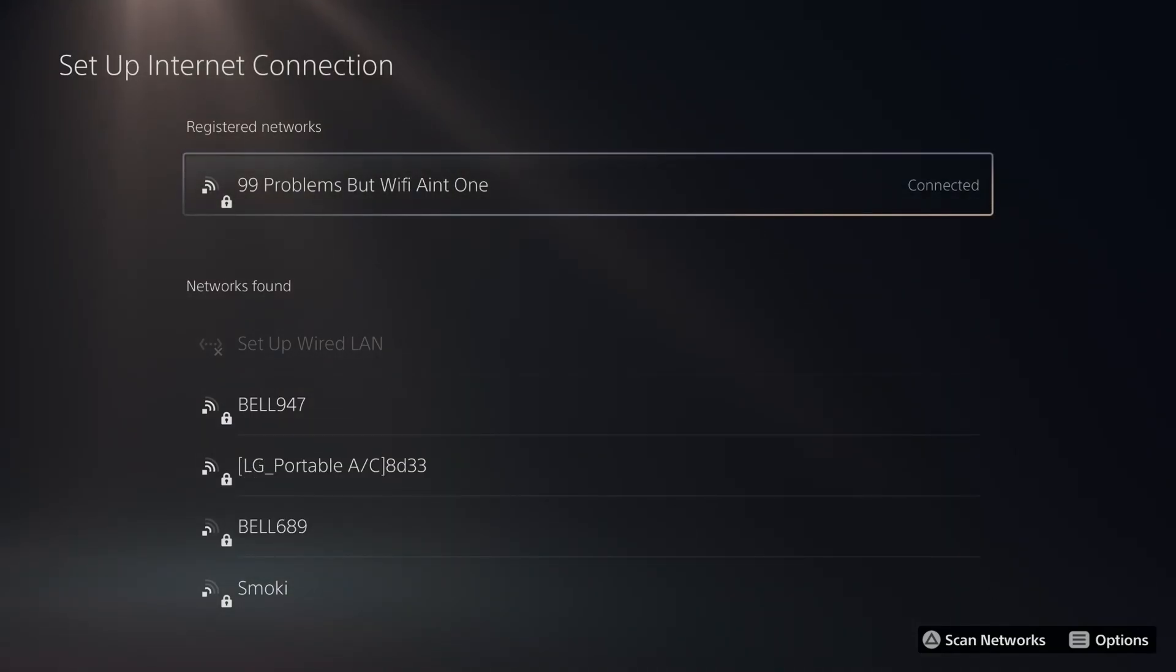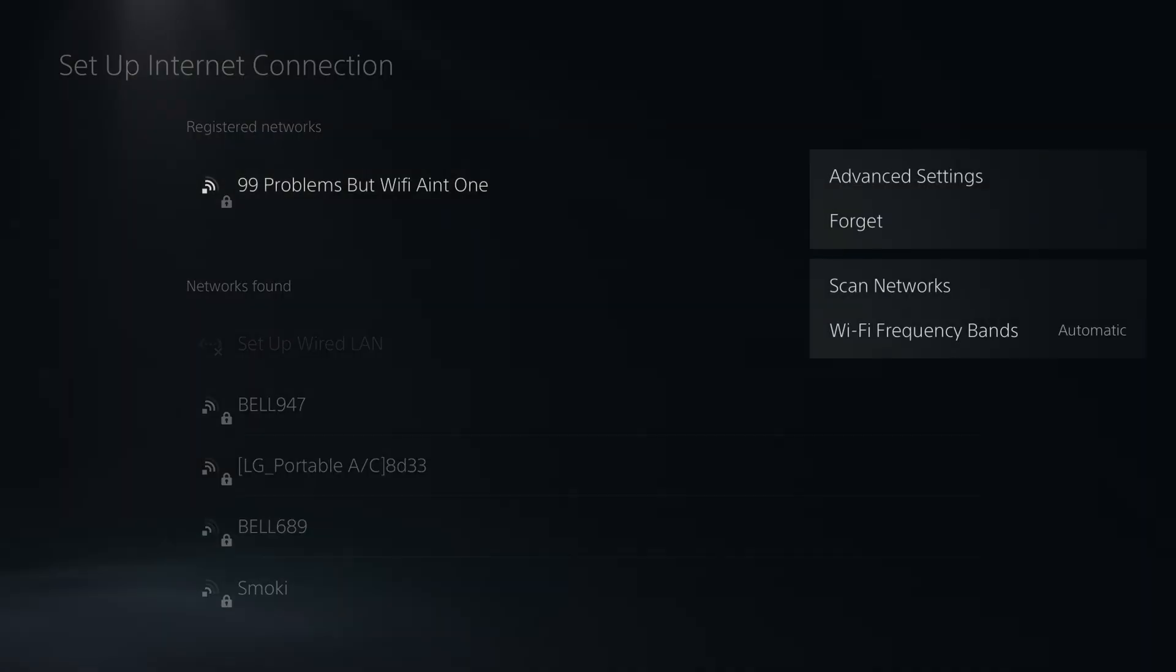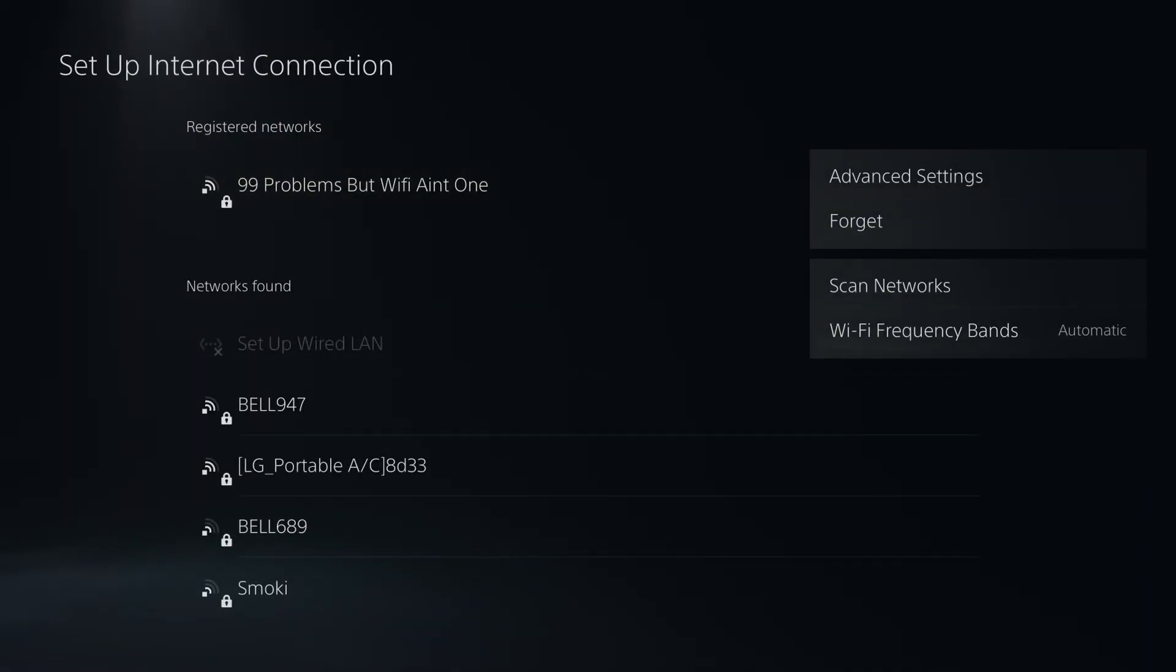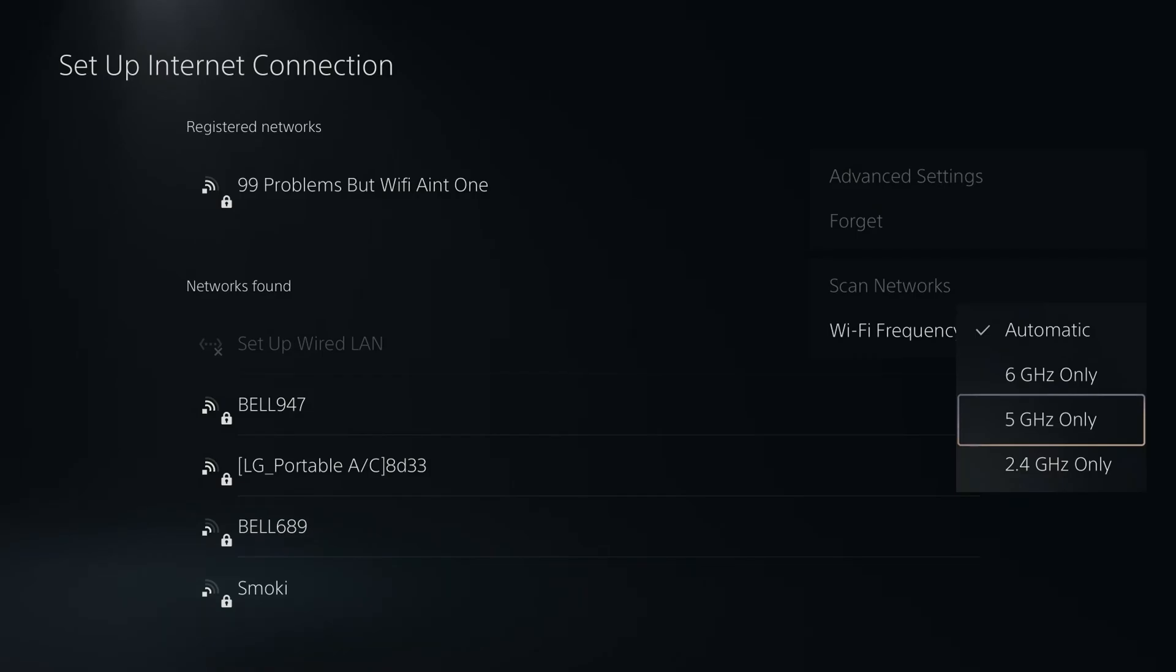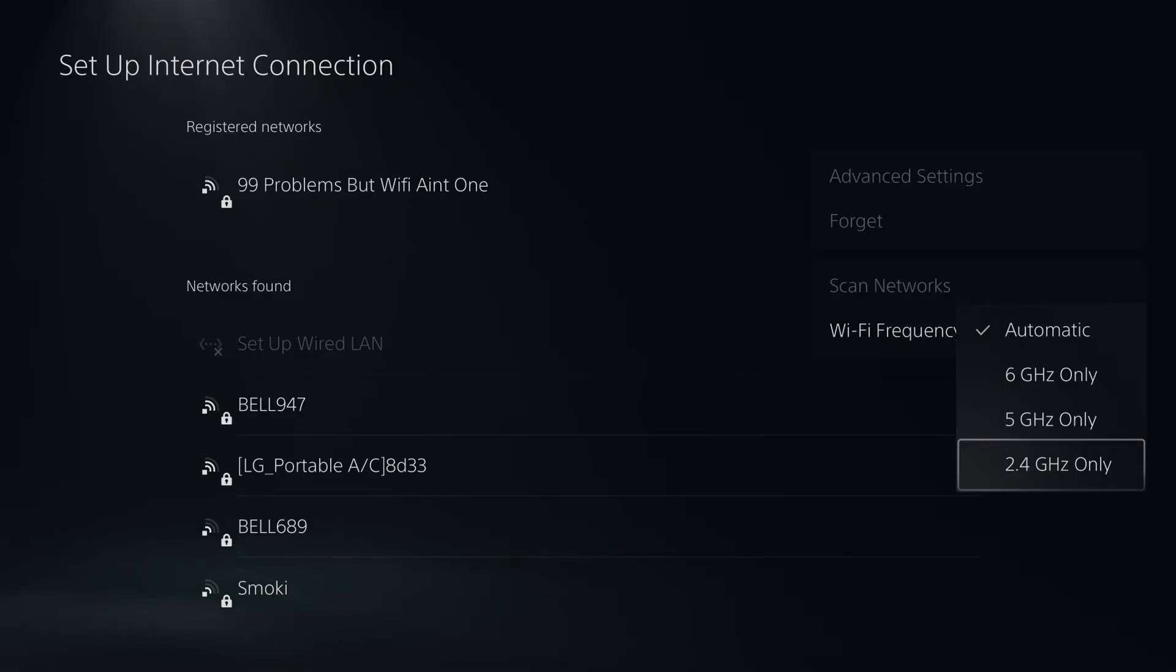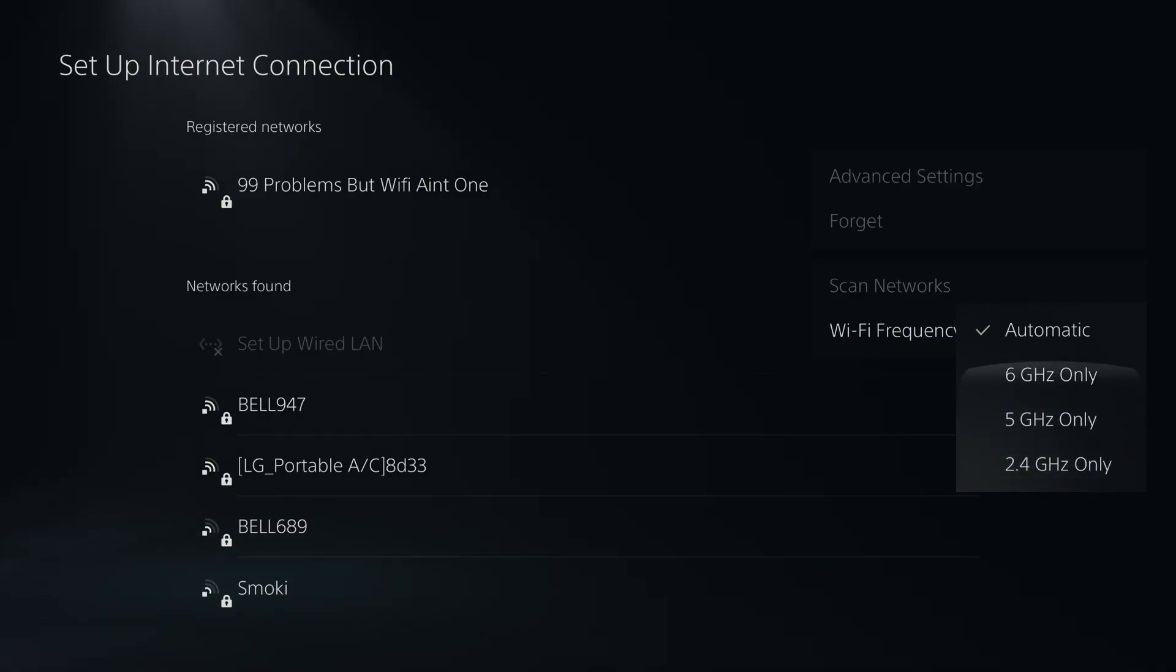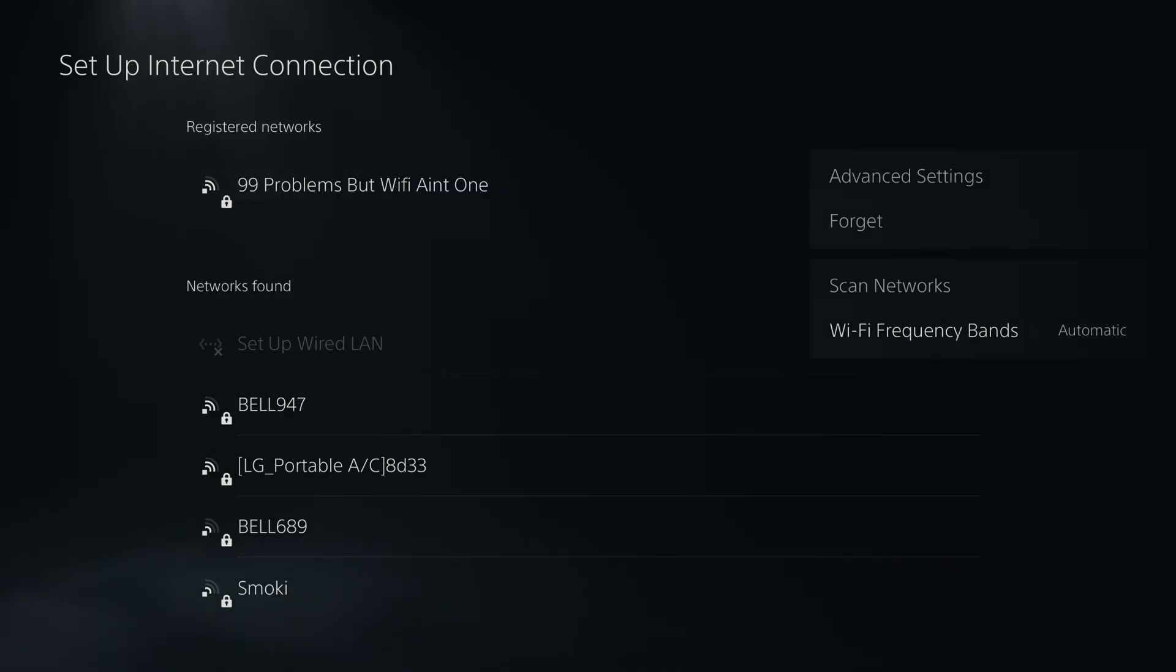Now another thing you can do with your wifi network highlighted is press the options button on your controller, and we're going to go to wifi frequency bands. So if your PS5 is close to your router, select 5 GHz only. If it's far away from your router, select 2.4 GHz only. And if you have a PS5 Pro and a newer router, you could also try 6 GHz only. Now if you're unsure, you can always just leave it on automatic.